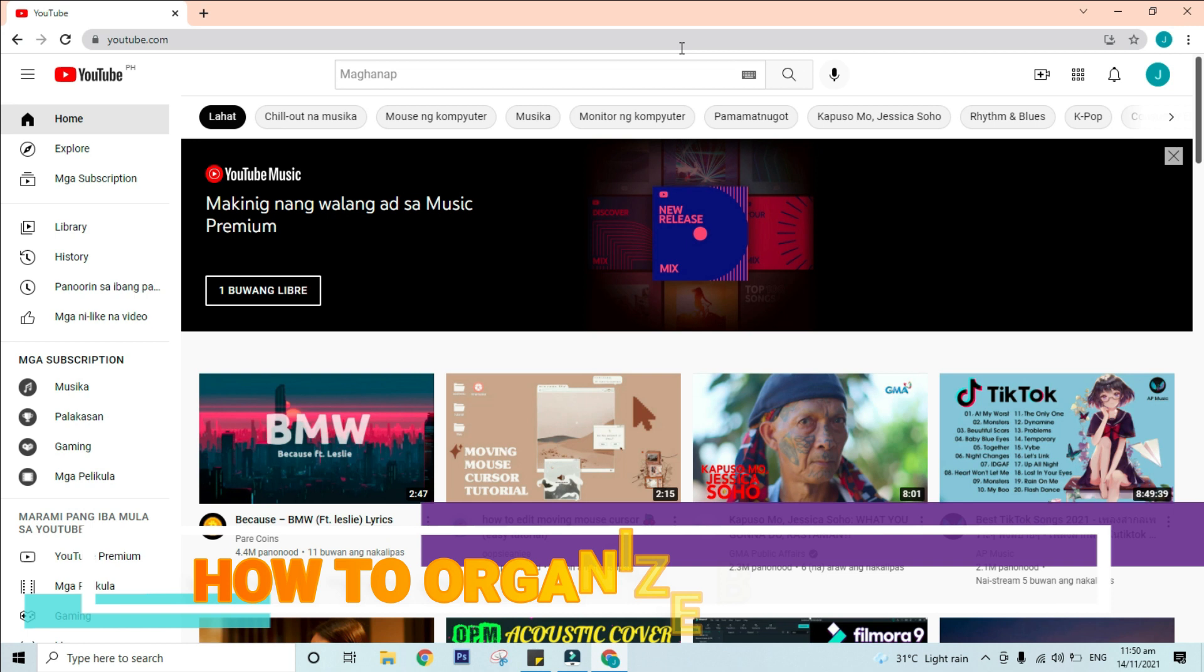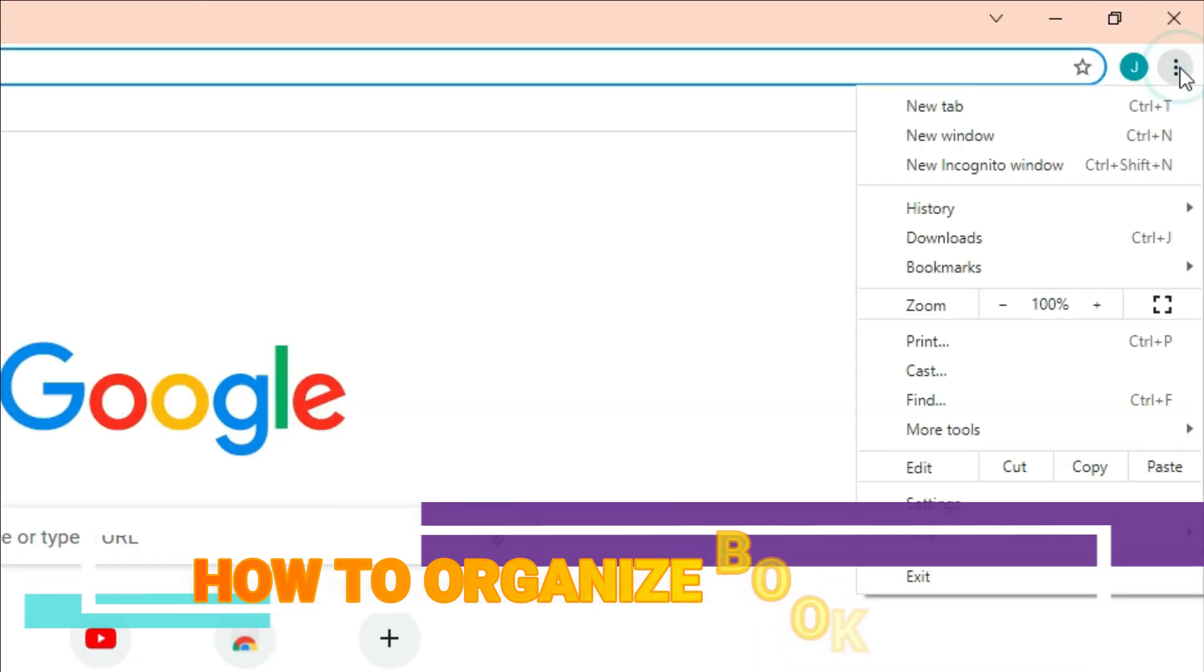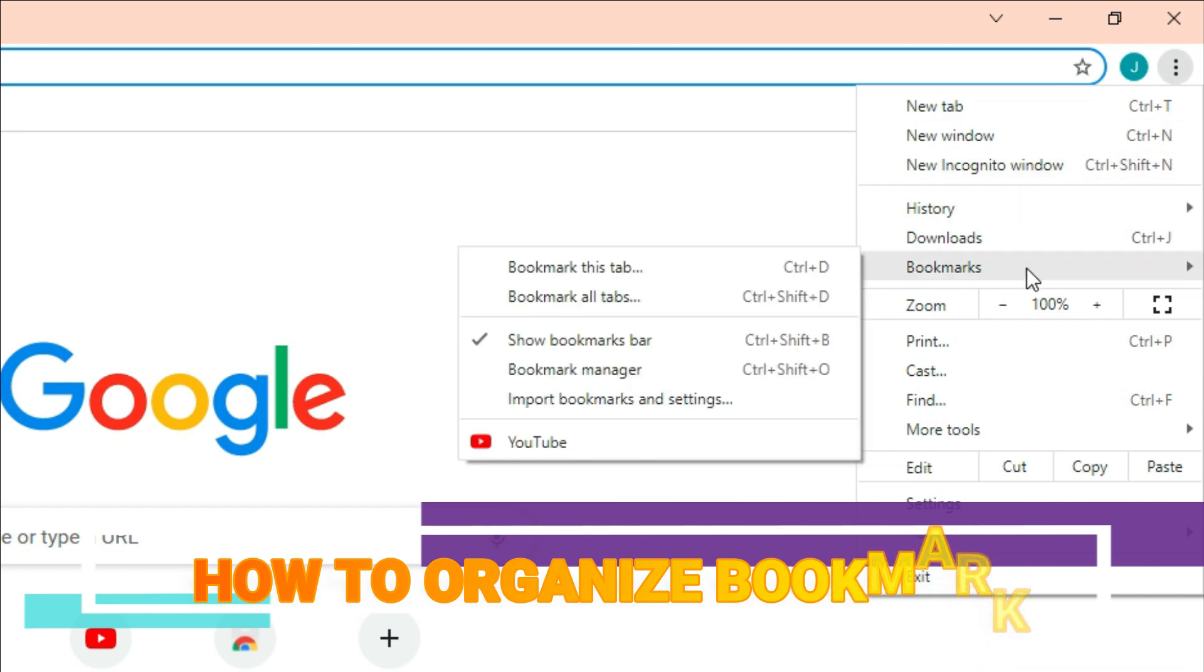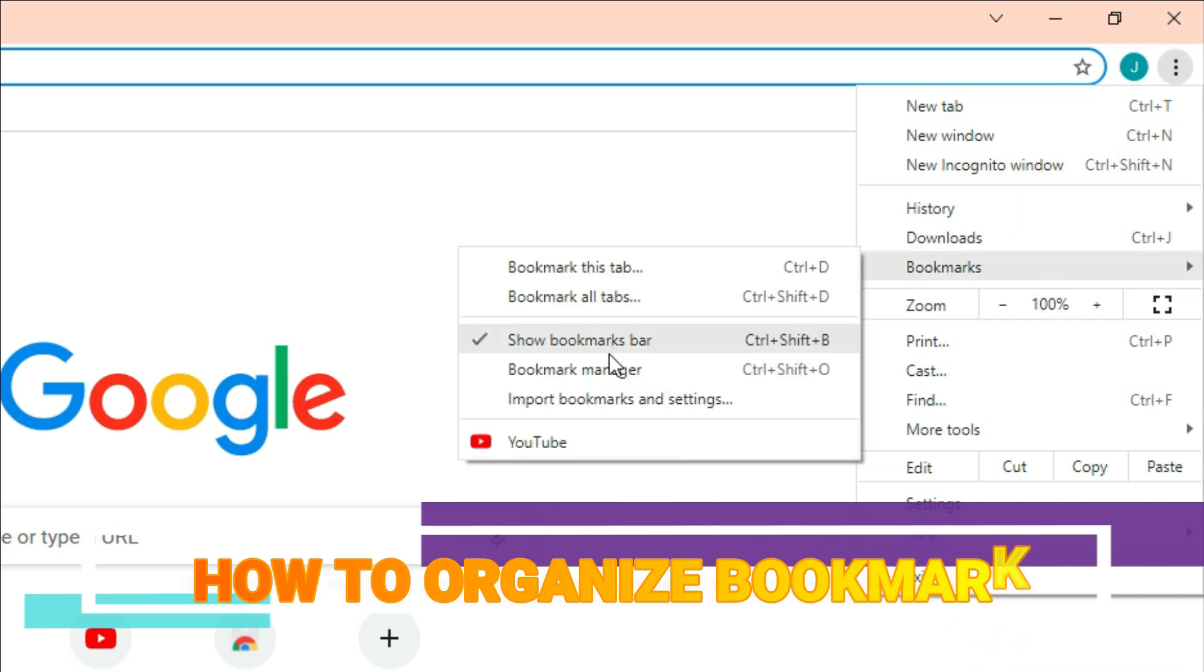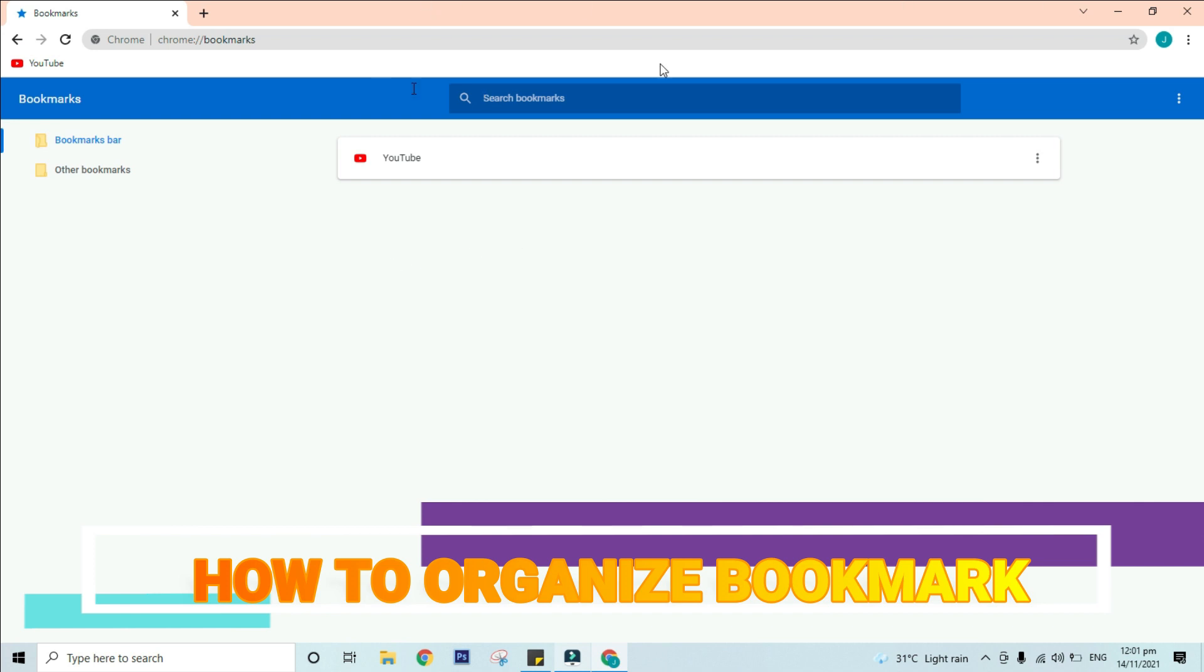click the Chrome menu in the top right corner of the browser. Hover the mouse over bookmarks. Then select bookmark manager from the drop-down menu. The bookmark manager will appear. From here, you can organize your bookmarks into folders, delete bookmarks and folders you no longer use, and search for bookmarks you can't find.